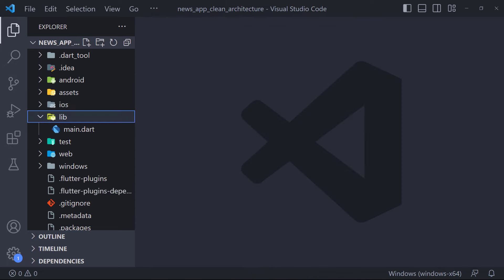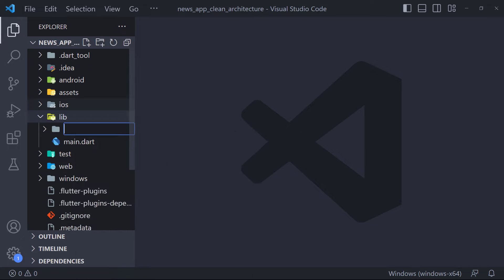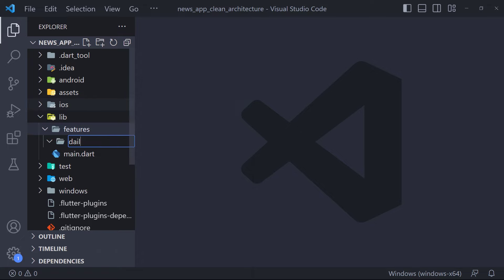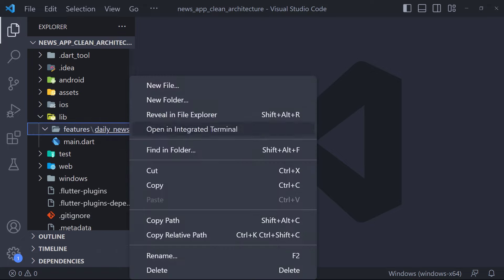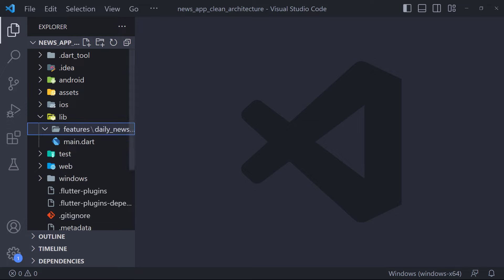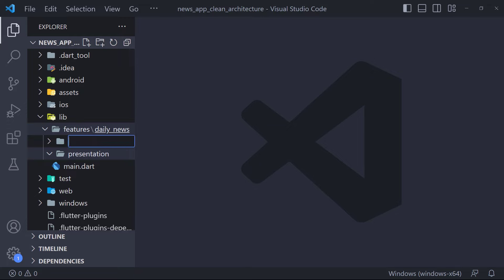Now we go to the folder structure. As we mentioned before, we will use clean architecture in this project. The first folder we need to create is the features folder. Every feature the app has is placed inside this folder — for example, Display Daily News is a feature. Every feature of the app will be divided into three main layers: presentation, domain, and data layers. So for each feature we have to create these three folders.